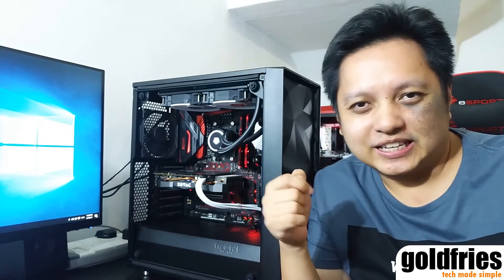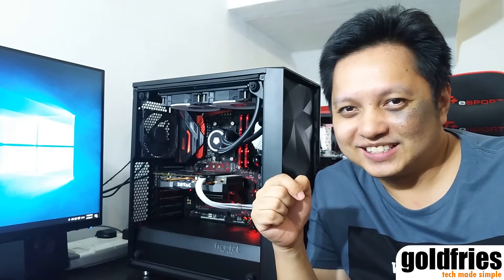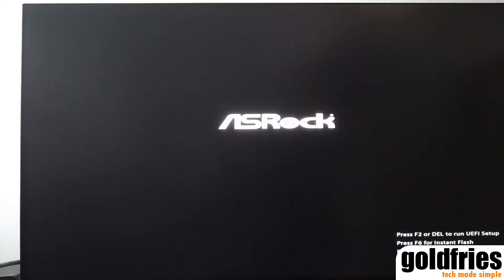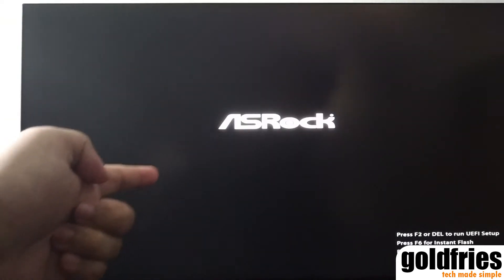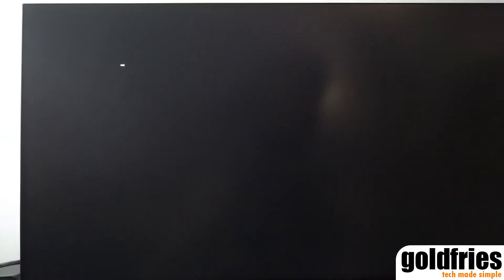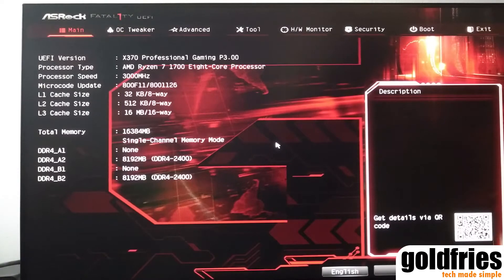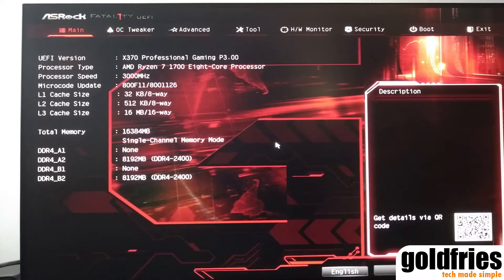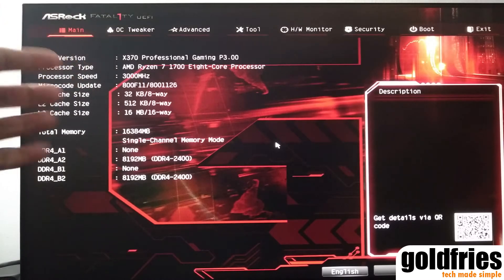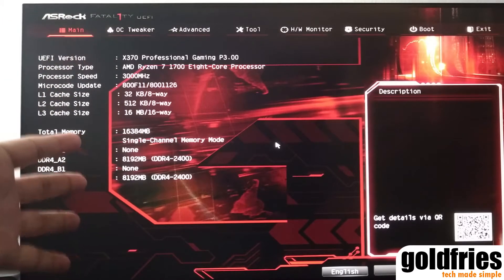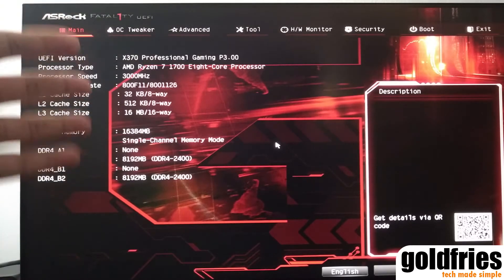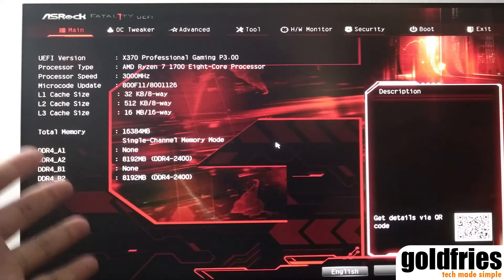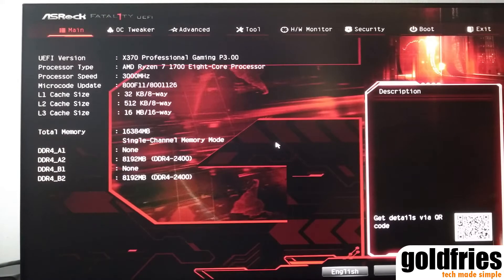Alright, now let's begin with the overclocking session. For overclocking purposes, I always recommend using the BIOS. When you see a screen like this, just press the delete button on your keyboard. Just keep on pressing it. Repeatedly press the delete button until you get into this screen. And yeah, this is the BIOS, the UEFI interface on an ASRock motherboard.